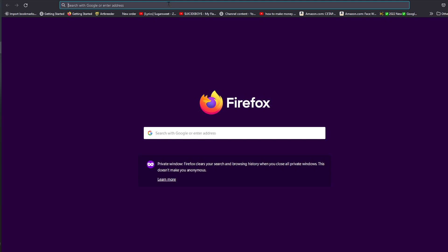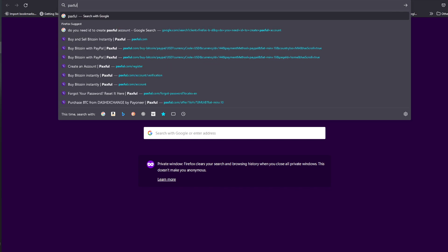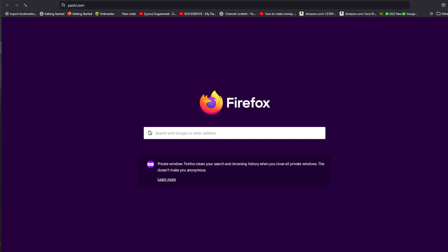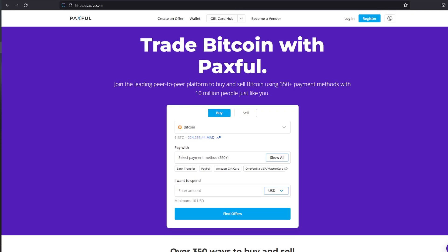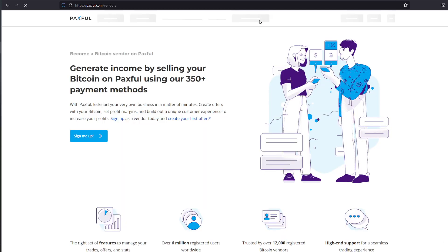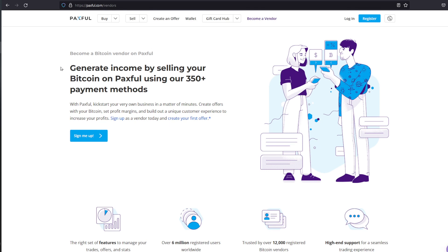In this video I'm going to show you how to start trading on Paxful.com. Head to Paxful.com first. After doing so, head to Register or click Become Vendor directly right here. You will be prompted with this page.